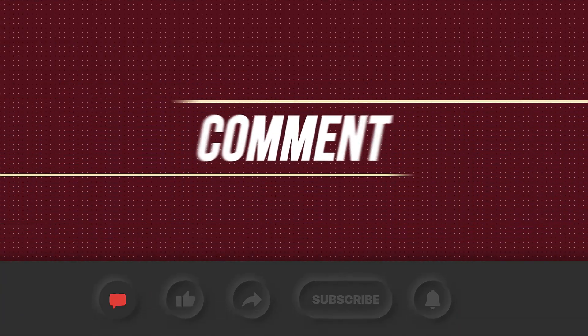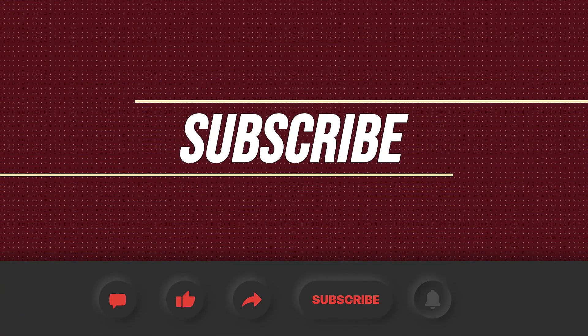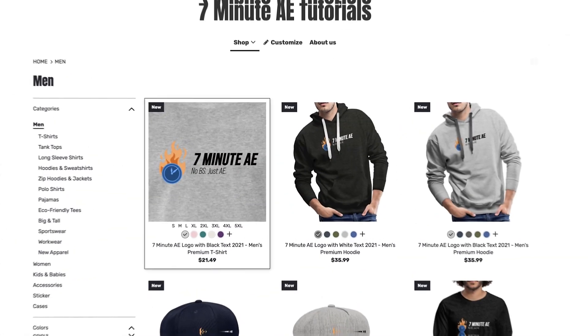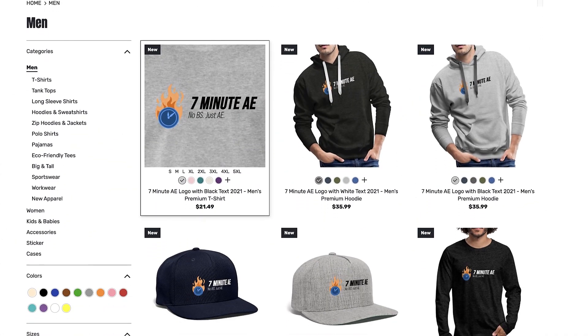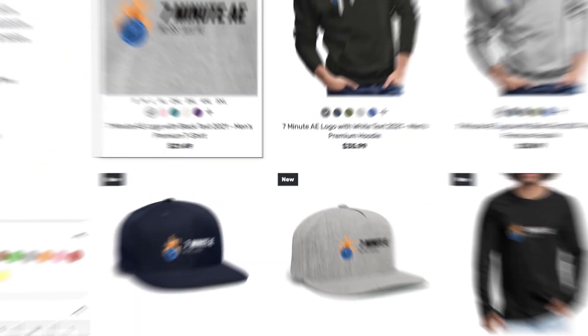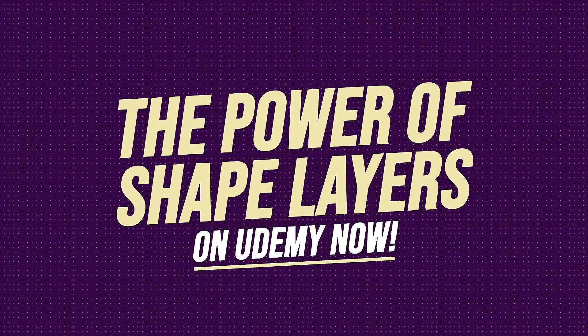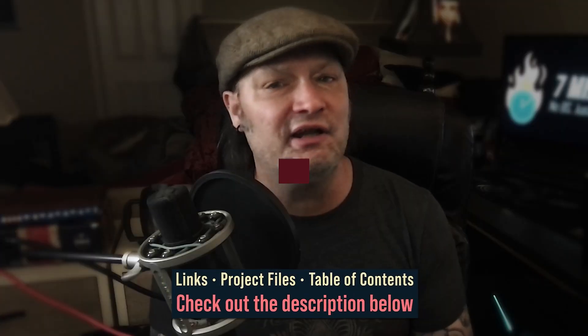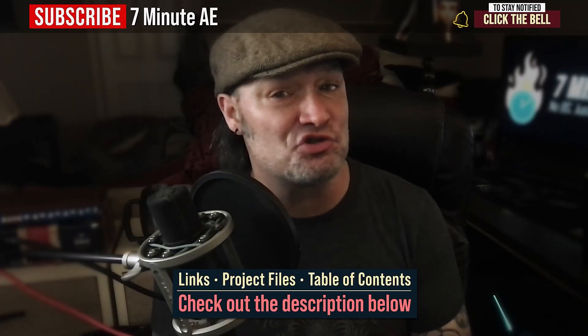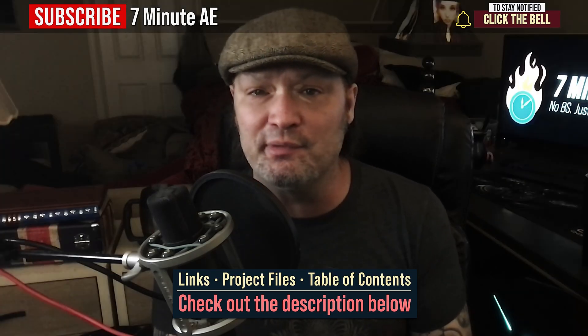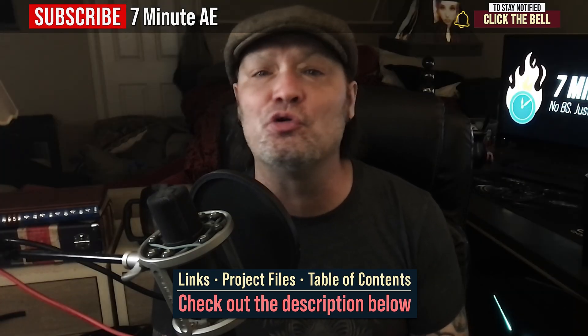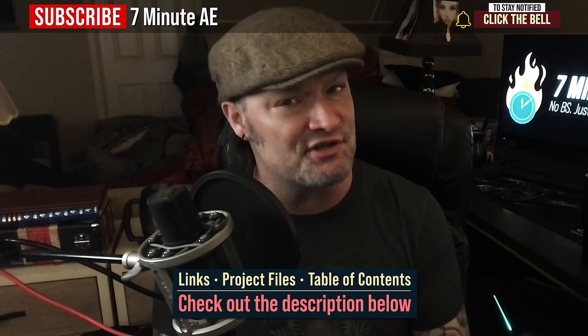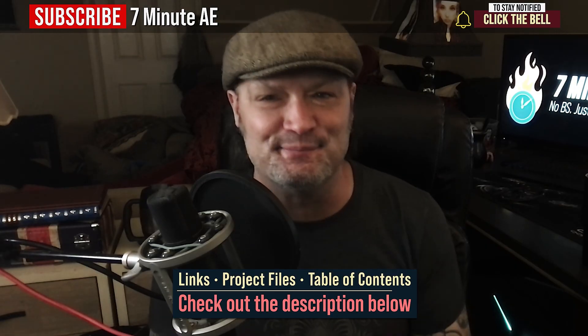I hope this tutorial helped you out and that you learned something new and useful. Make sure to come back next time for another tutorial that will expand your knowledge of After Effects, while also teaching you some really cool tips, tricks, and shortcuts. Please comment, like, share, and subscribe, and click the bell so you're notified every time I upload a new video. Support our channel by getting your 7-Minute AE merch today at our online store. And sign up for my Udemy course, The Power of Shape Layers, guaranteed to make you a shape layer rock star. The link to that course to our 7-Minute AE store, the amazing 70% discount from Envato Elements, and the project file for this episode are all in the description below. As always, thank you so much for watching, and I'll see you next time.